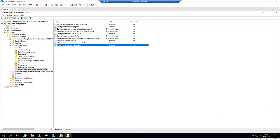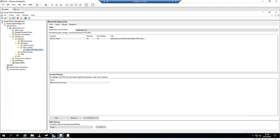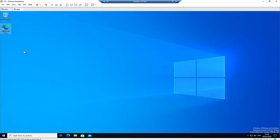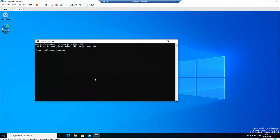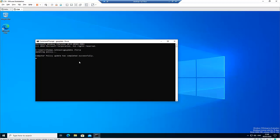The policy is being applied to the non-admin user. I have a user called Thomas Johnson. On my Windows 10 computer with Microsoft Edge installed, I'll go to the Start menu, open a command prompt, and run 'gpupdate' to enforce the policy I just configured. Let's wait for the policies to be applied — the user policy has been completed successfully.